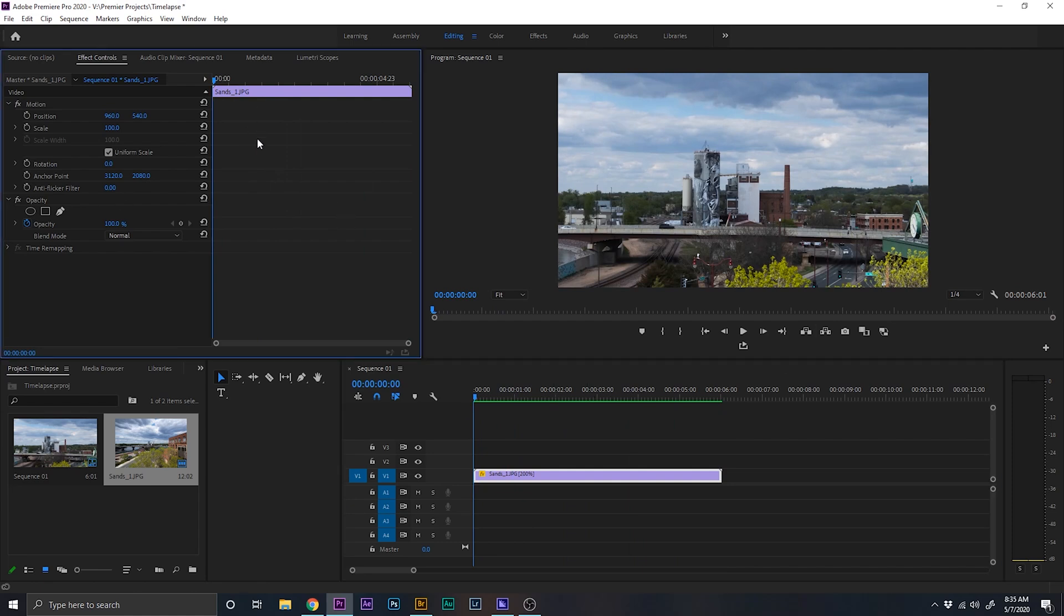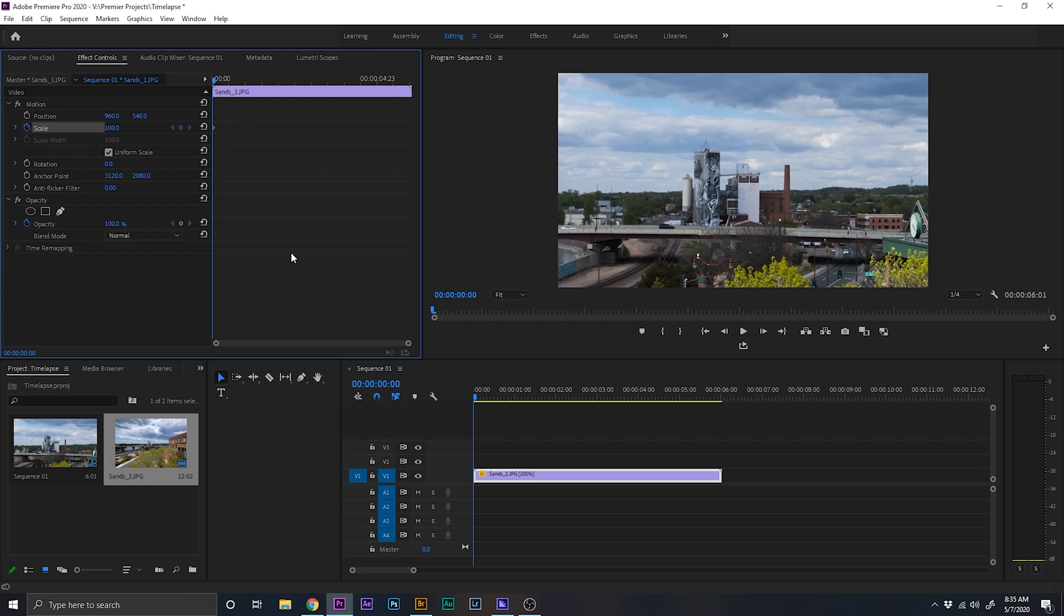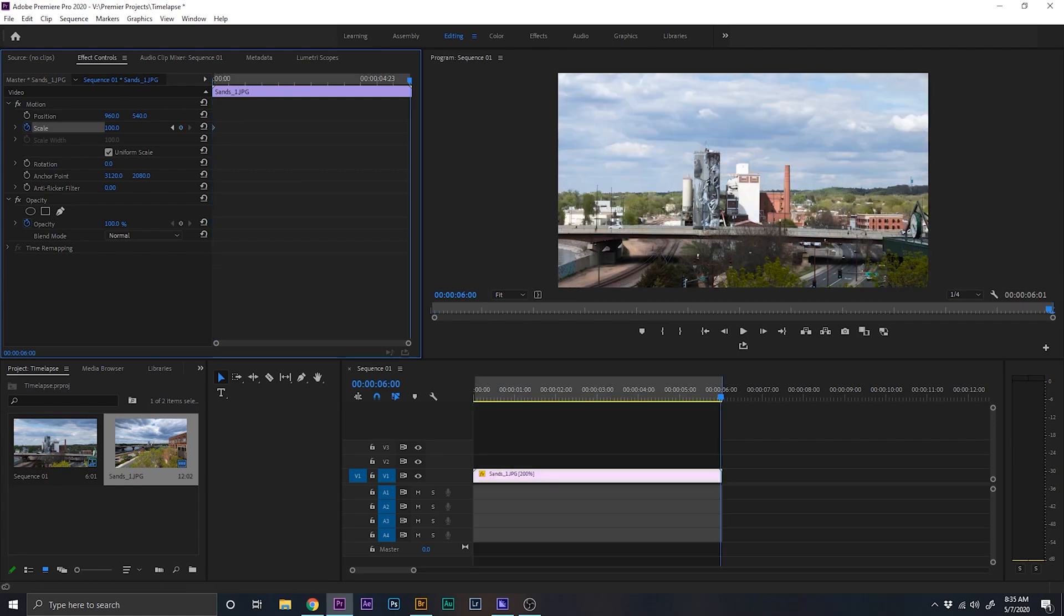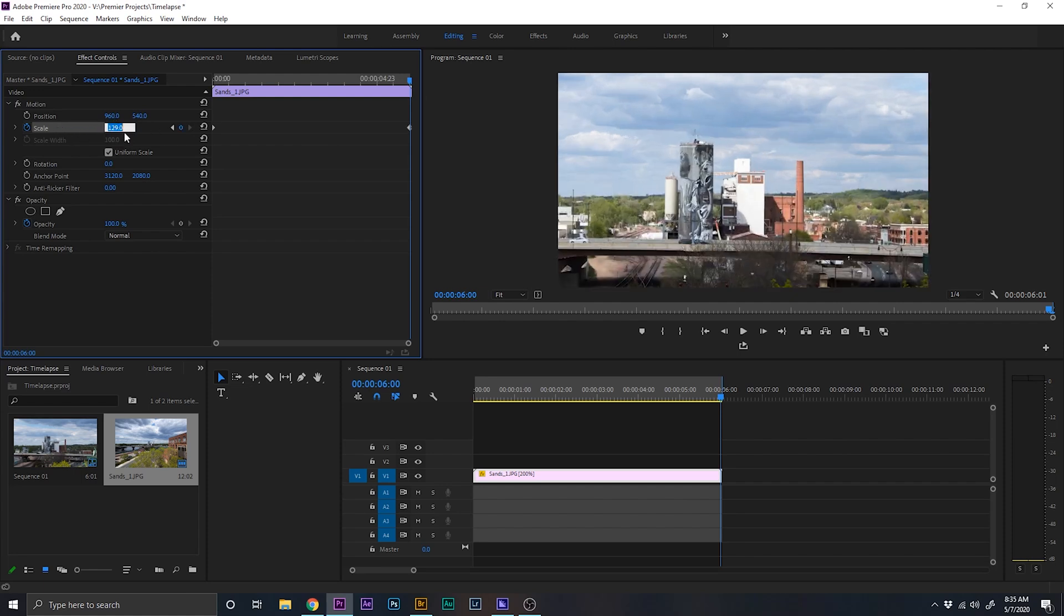What we're going to do is we're going to hit home to get to the very beginning of this sequence. So what we're going to do is we're going to come over here and click the stopwatch to toggle the keyframes. And so it's going to start out at 100%. Now let's click on end to go to the very end of our sequence. And here I want to make it so it goes to 50.